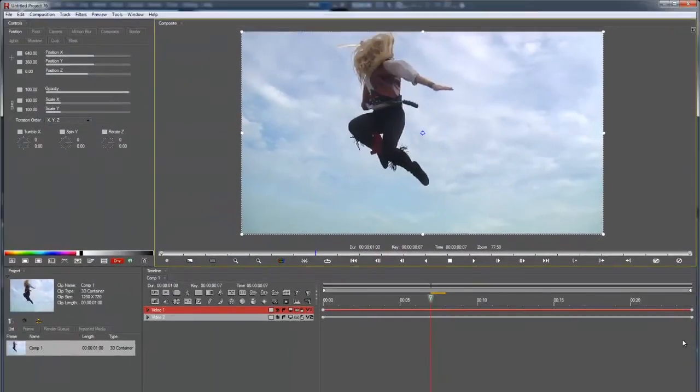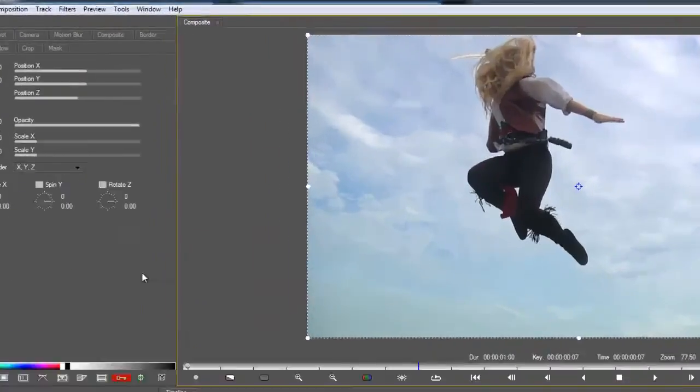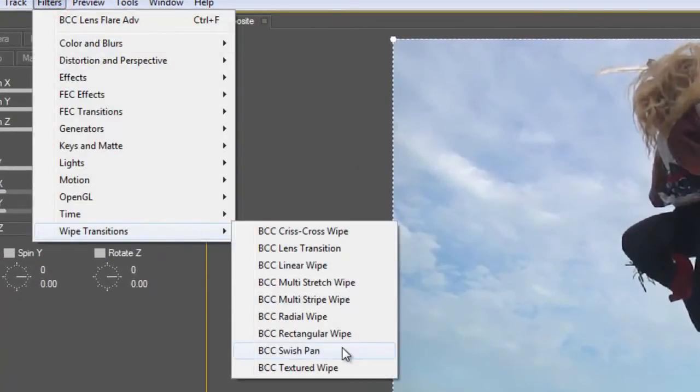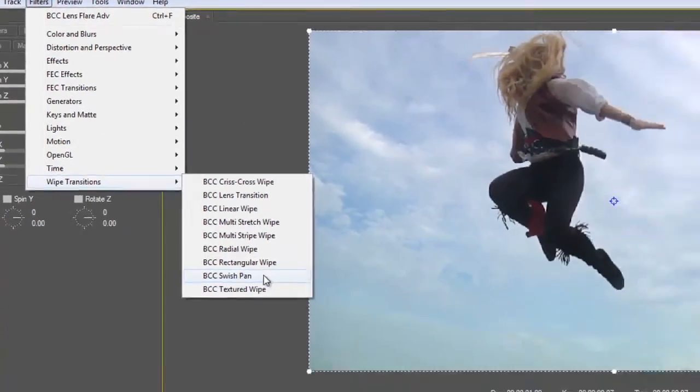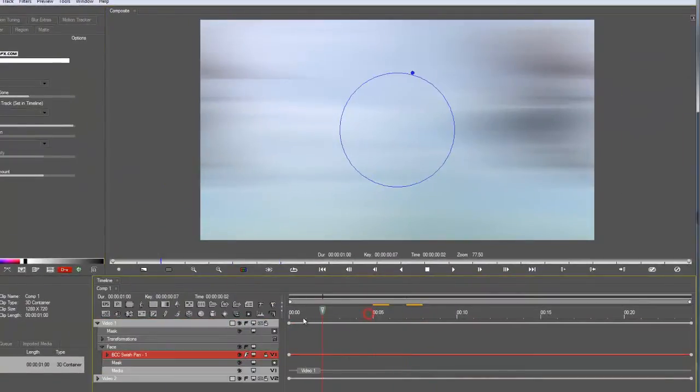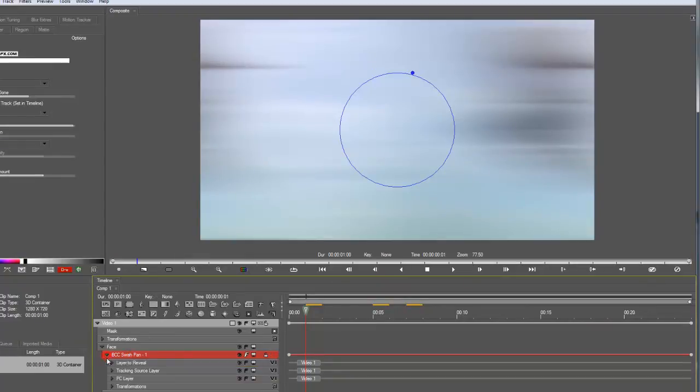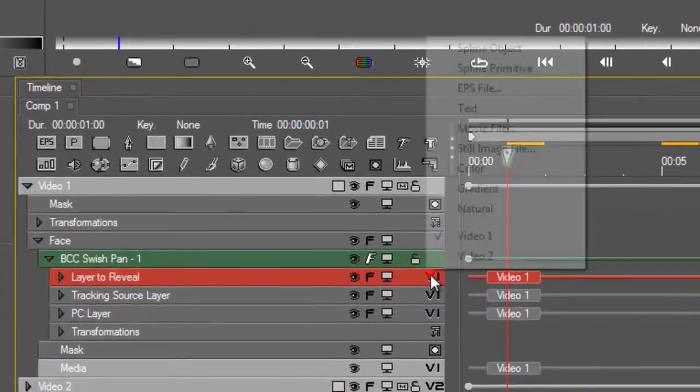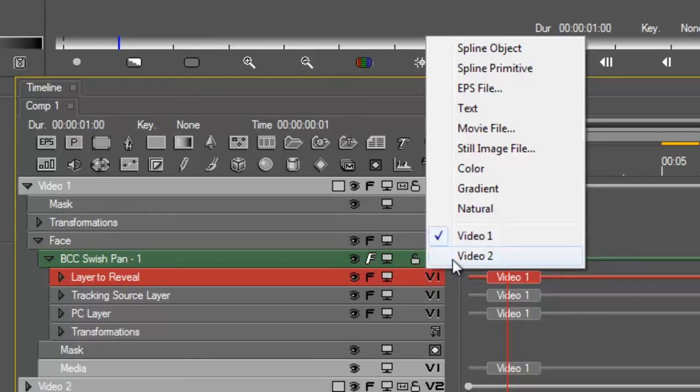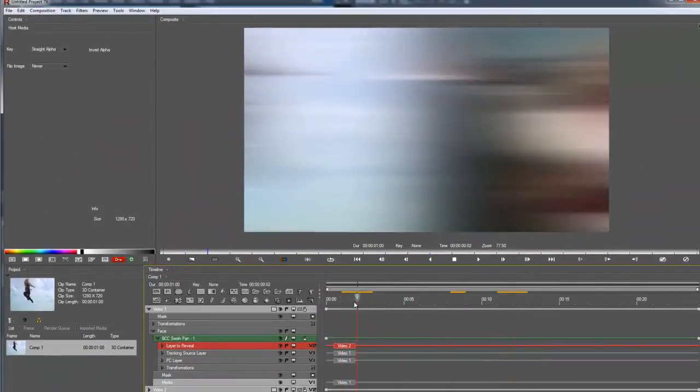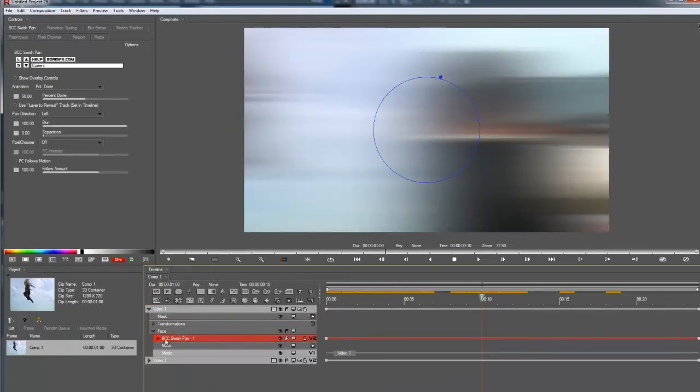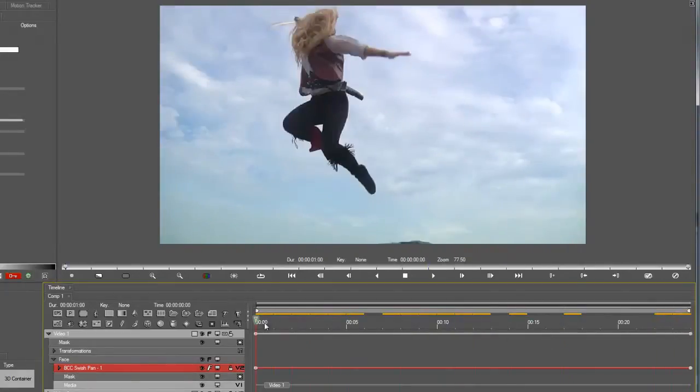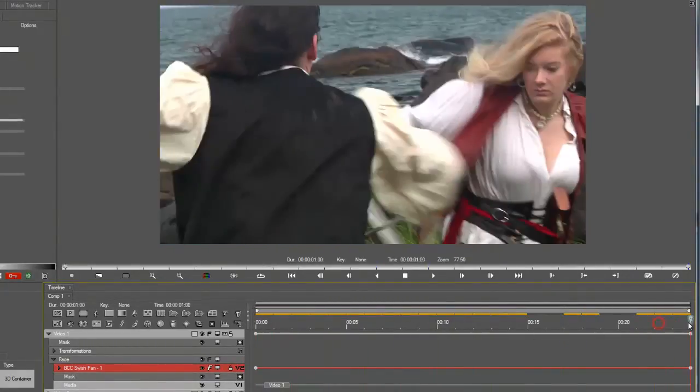This time, we're actually going to use a transition effect. I've got video one selected. I'm going to go to filters, web transitions, and select swish pan. You notice that swish pan is nested in video one. And if I twirl down swish pan, I have this layer to reveal option. I'm going to click here and select video two. Now, it's automatically pulling the incoming video from the EDS timeline. I'm going to collapse that, and go into the swish pan controls, change animation to auto. And without having to create keyframes, I have an auto-animating transition there. That's a really big time-saver for doing any kind of transition effect.